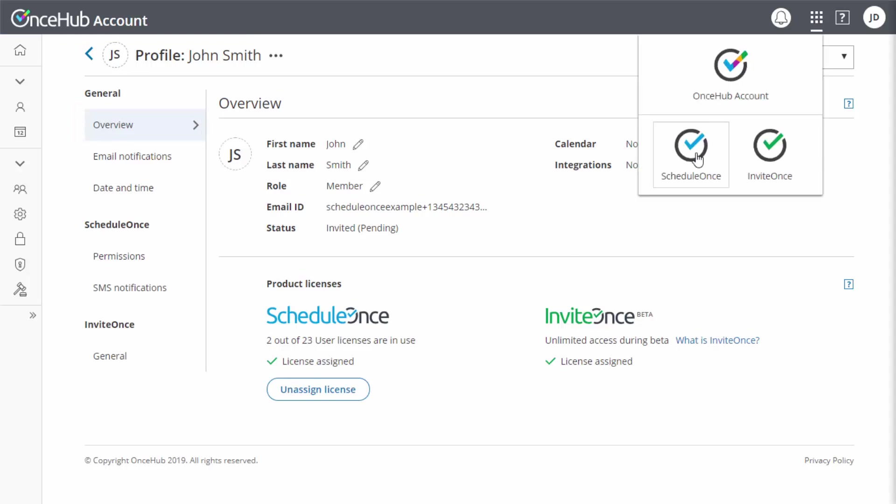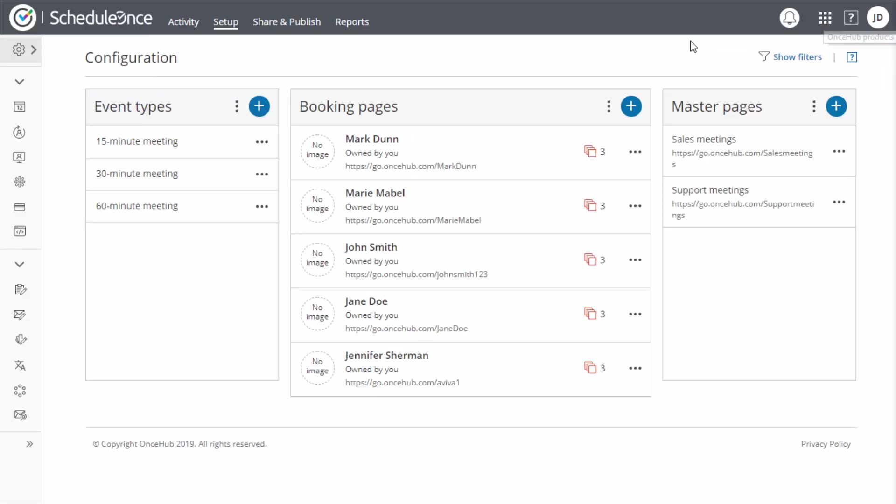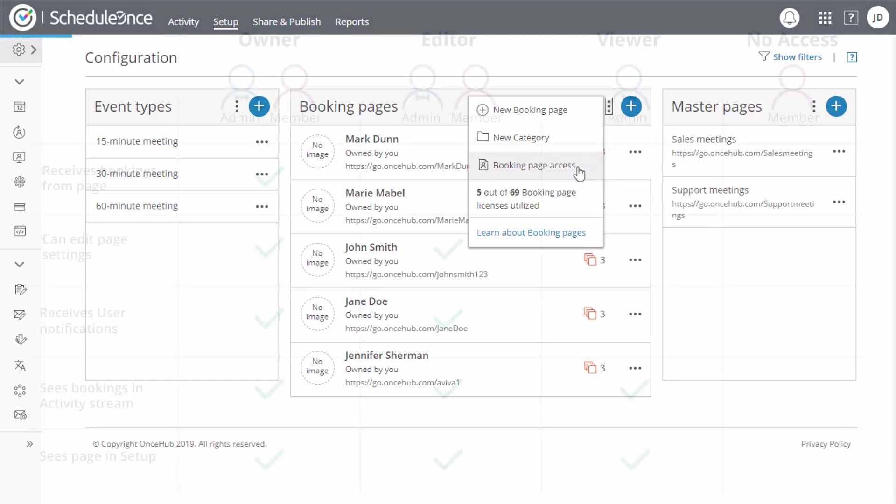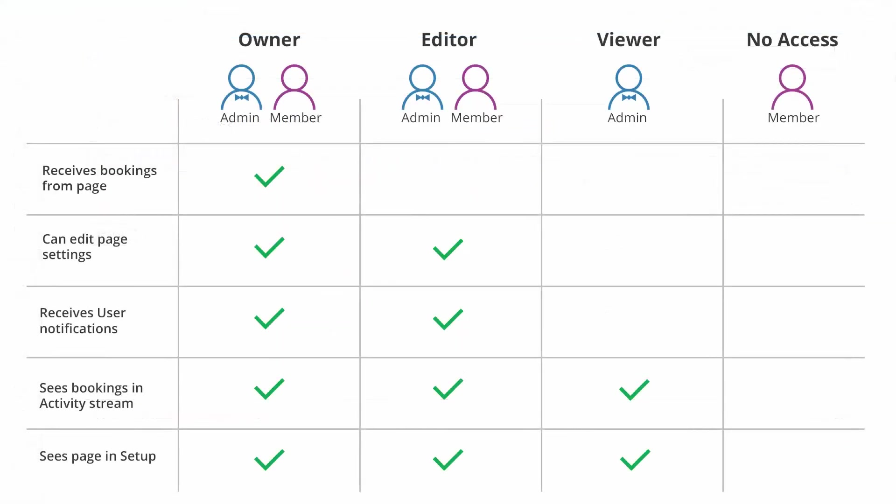Next, you want to determine which ScheduleOnce booking pages the user has access to. There are four booking page access levels.